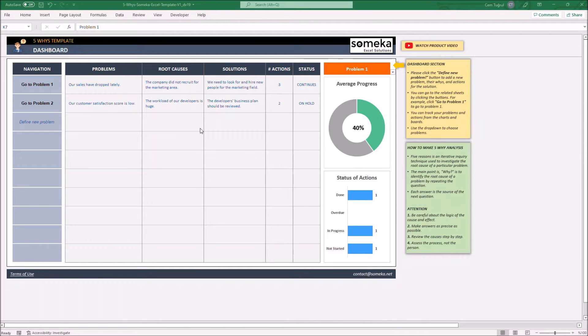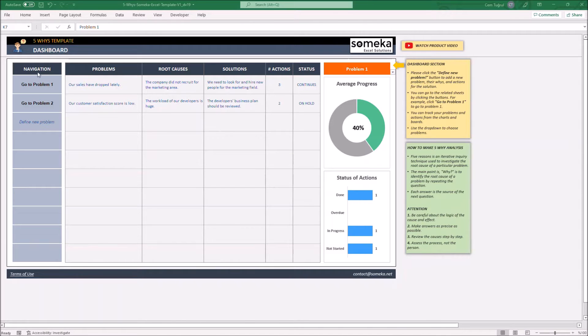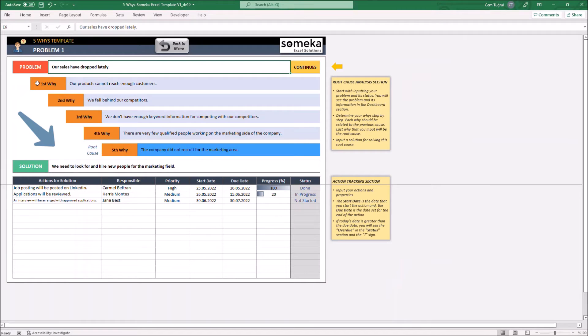The template consists of two main sections: the dashboard section and the problem section.